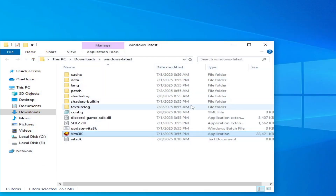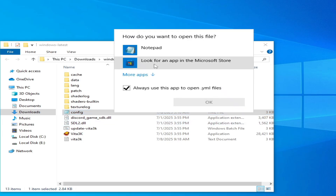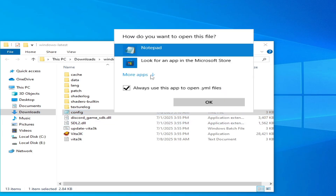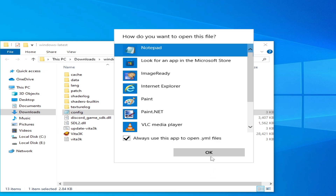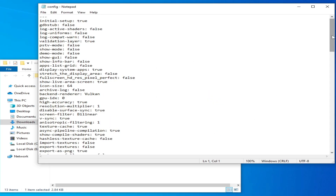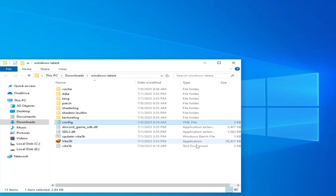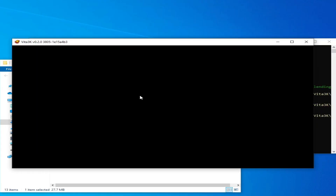Now close it and go to the config file. Open it with Notepad — select Notepad and click OK. Scroll down and you can see 'backend renderer'. You can select either OpenGL or Vulkan here.